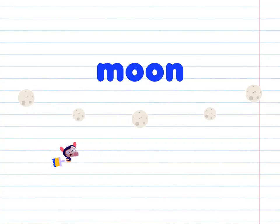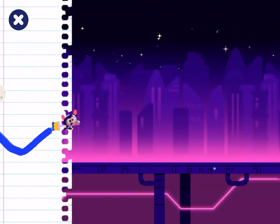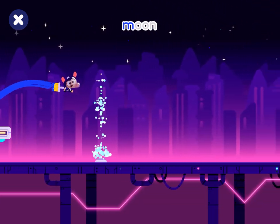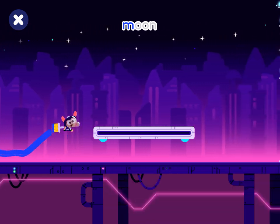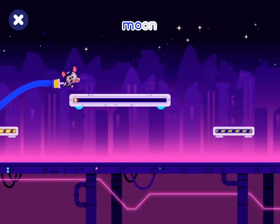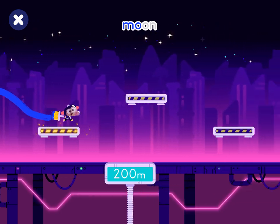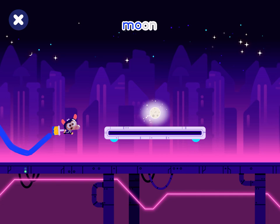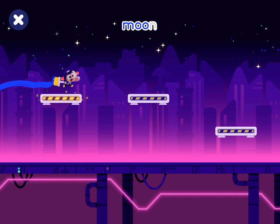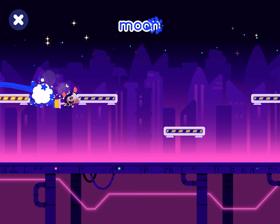Help Cowie get her things. Tap to start. Moon. Moon. Moon.